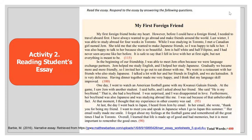Paragraph two: In the beginning of our friendship, I was able to meet Jem often because we were language exchange partners. Jem helped me study English and I helped her study Japanese. Gradually, we became more and more friendly, so I invited her to go out to eat dinner with me. We went to a restaurant with her friends who also study Japanese. I talked a lot with her and her friends in English and we ate katsudon. It was very delicious. Having dinner together made me very happy and I think my language skills improved.